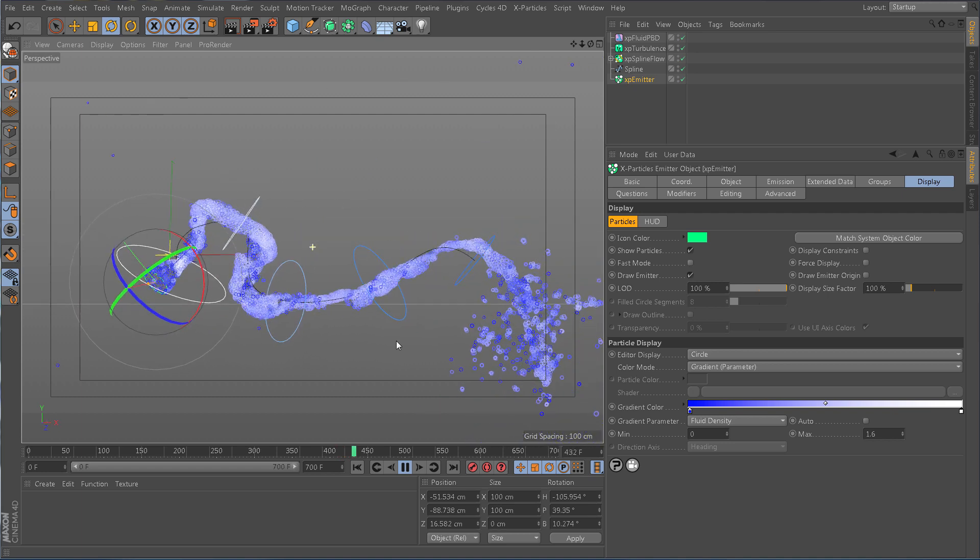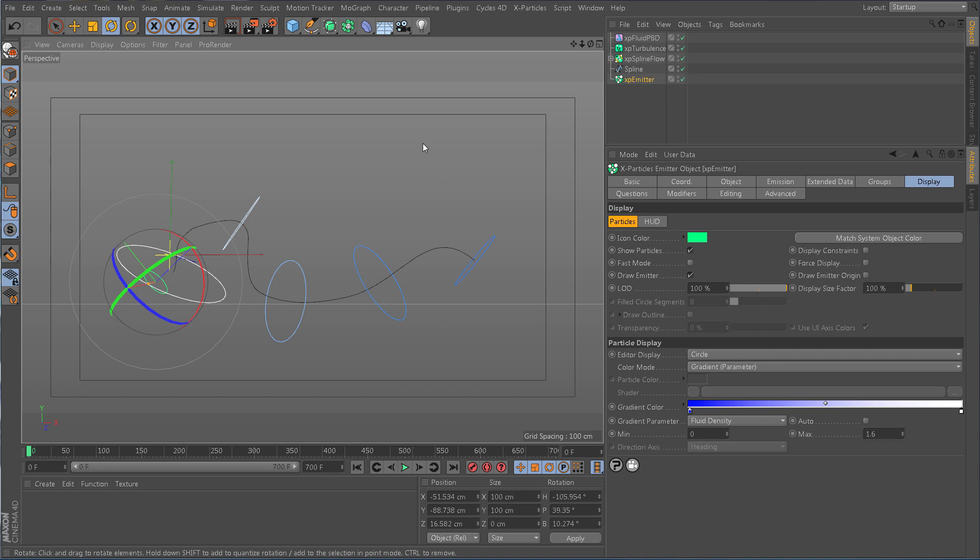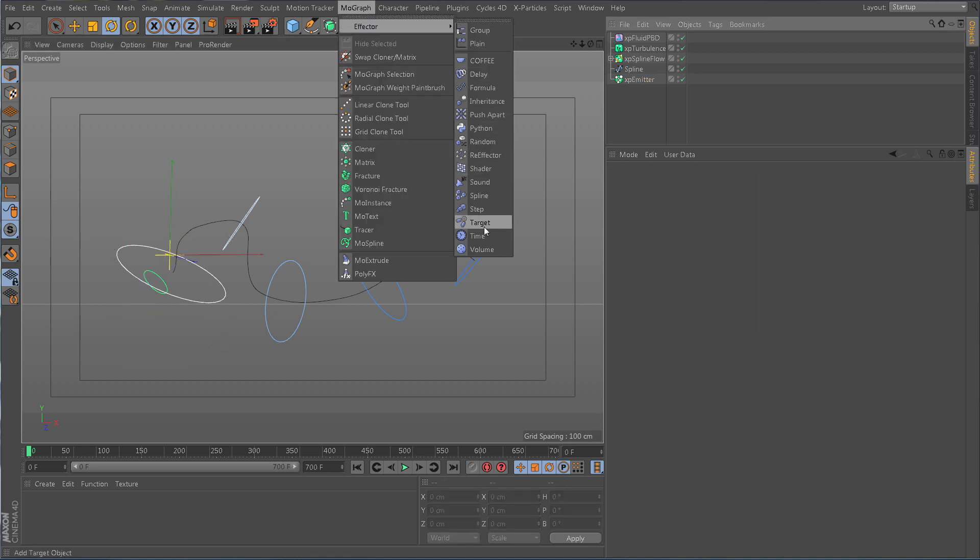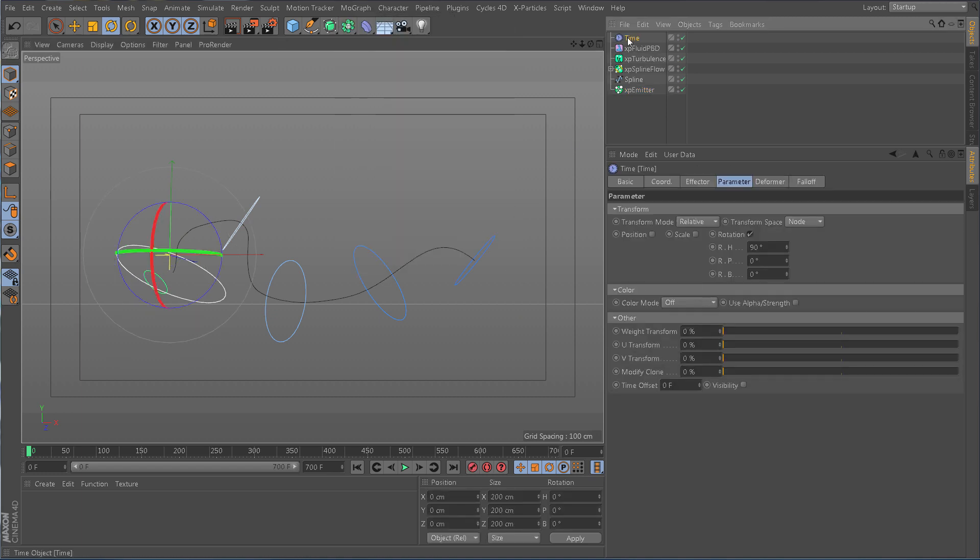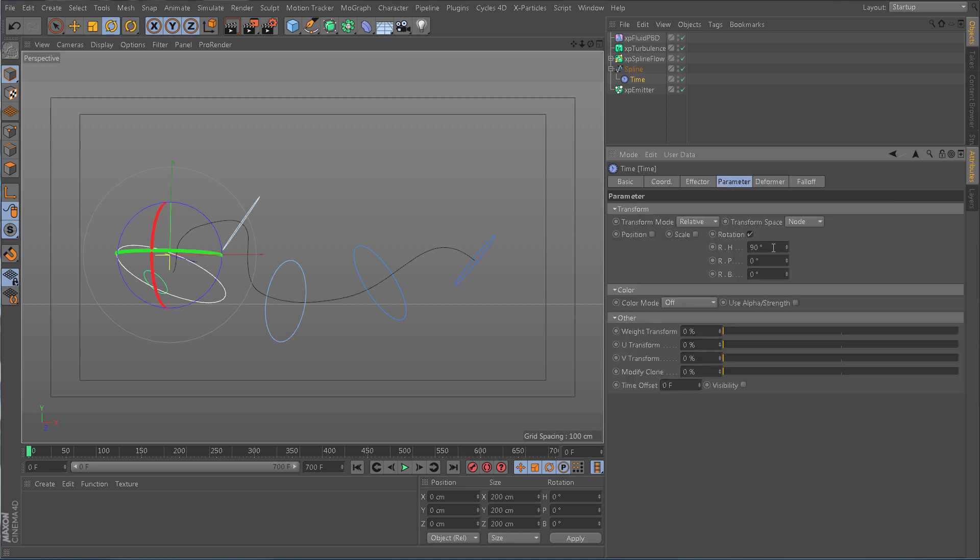Make your scene even more dynamic by animating your spline, either by keyframes or deformers. Whatever you do, Splineflow will update in real time, giving you ultimate control.